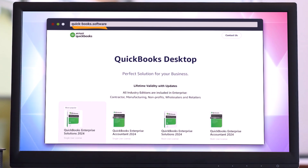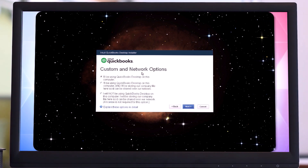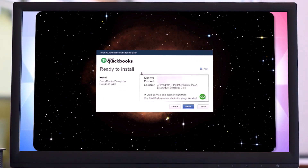Let's begin with the activation of QuickBooks Desktop Enterprise 2024. Enter your license key and product number, then click Next.